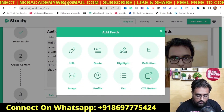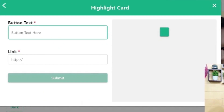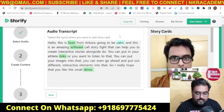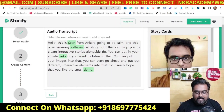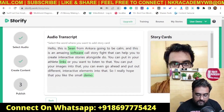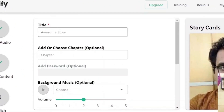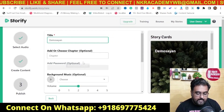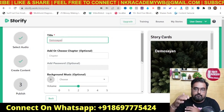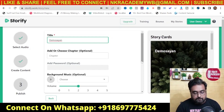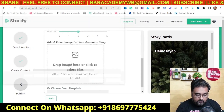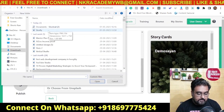I can also add a call-to-action button. I give it button text like 'Click Here' and it appears just like that, and I can give it a link. In this way I can make the story totally interactive. Once done I click 'Next', it will ask for a title — say 'Demo Shayan' — and I can add a chapter to it. If you have a series of interactive boards you can add them as chapters, and then you need to add a cover image.